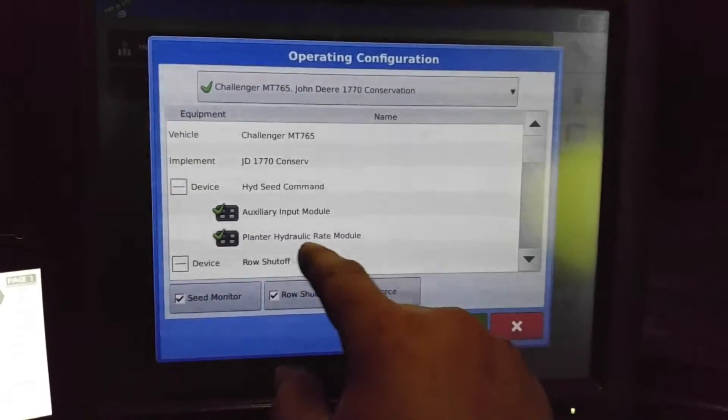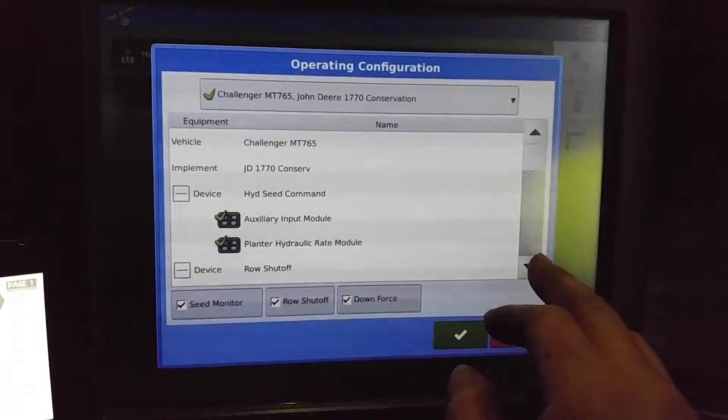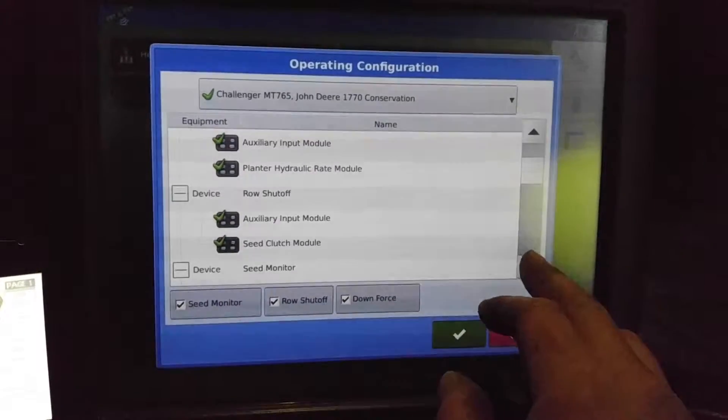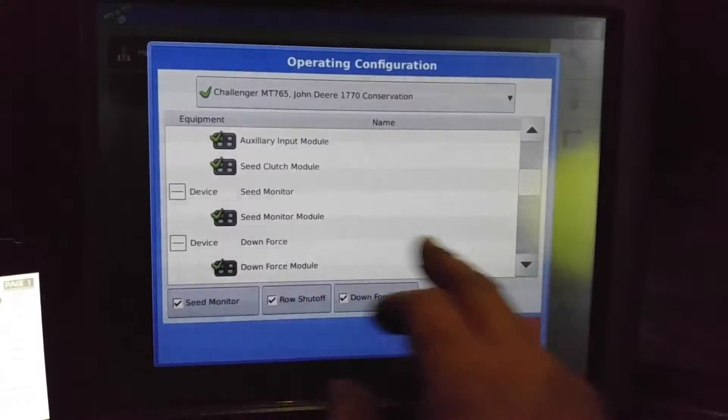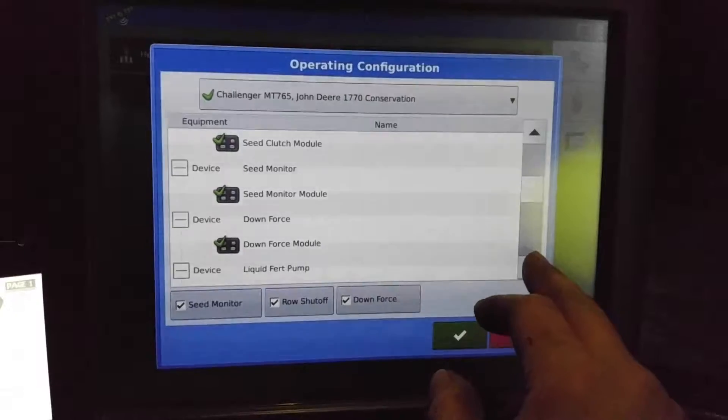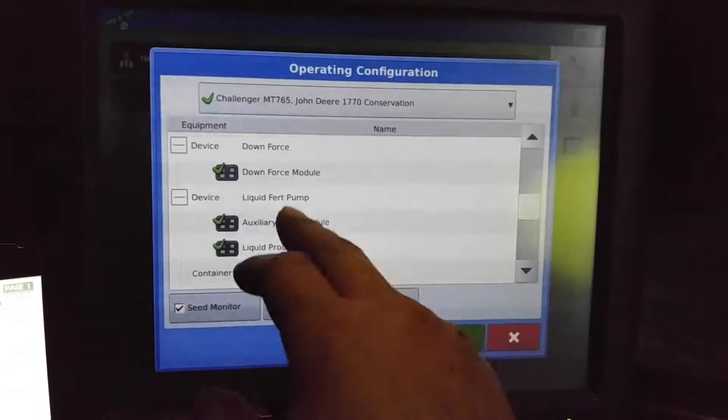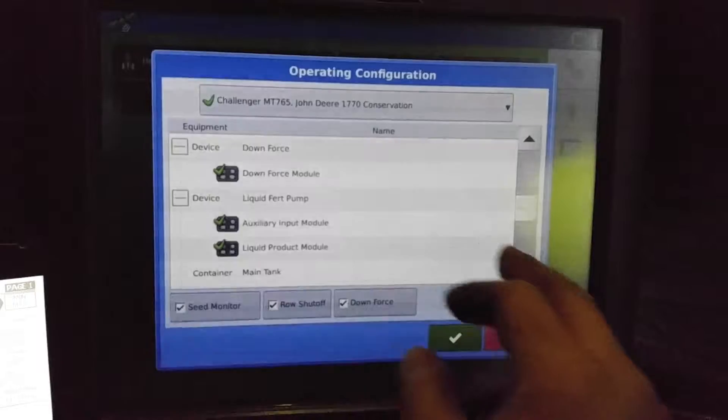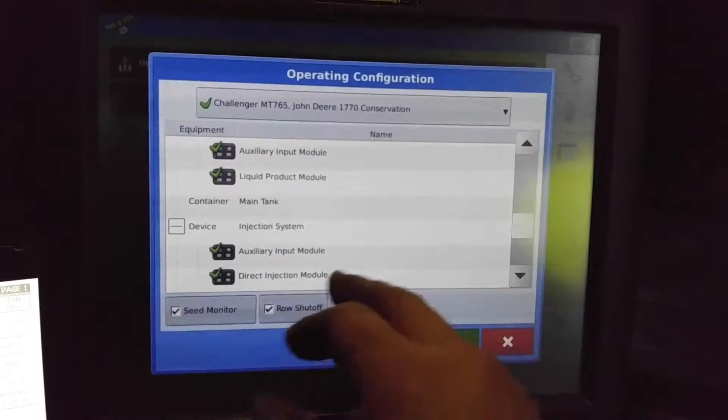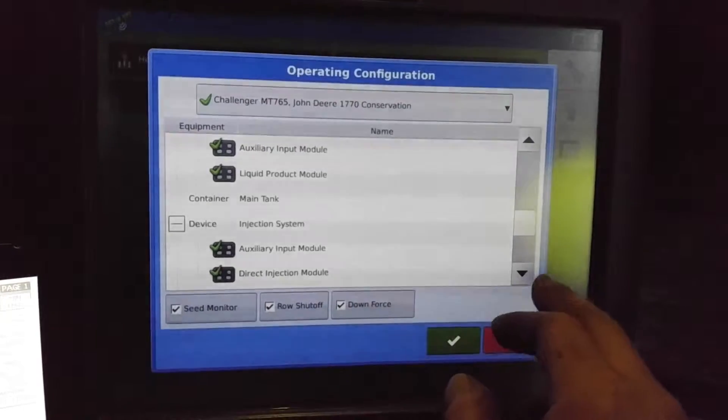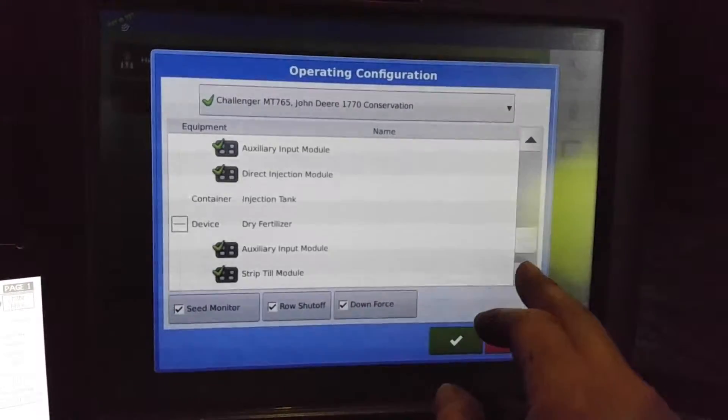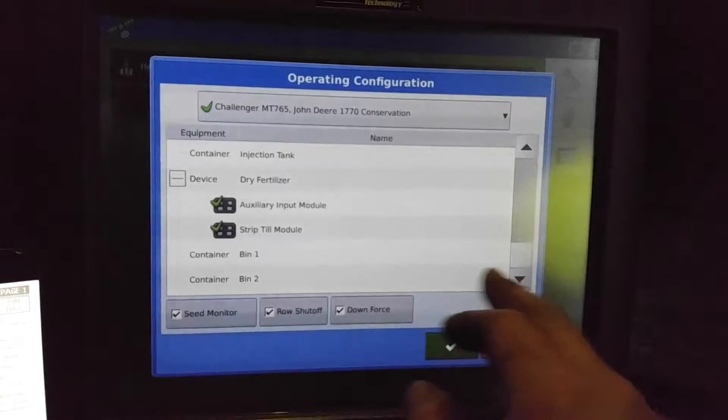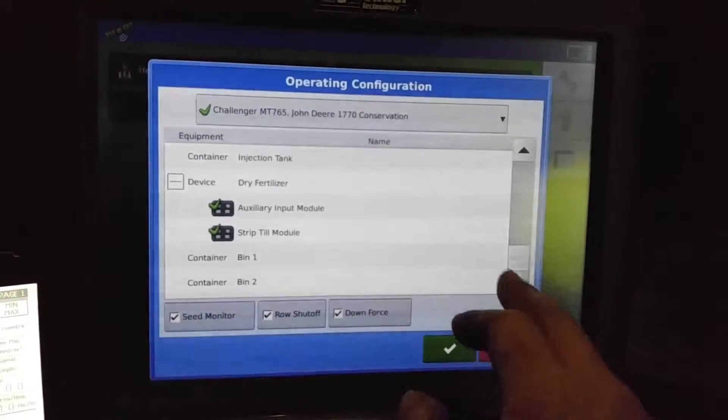And this is what's called planter hydraulic rate. And there's our row shut-off, seed clutches, seed monitoring, downforce module, liquid fertilizer pump, so it's a liquid product module. It's running an injection system along with that so it's just listed as an injection module there. Our dry fertilizer is running a strip till module also.